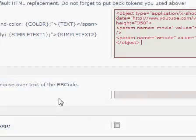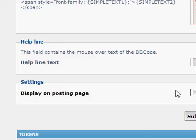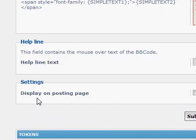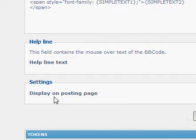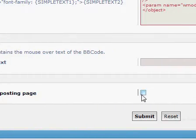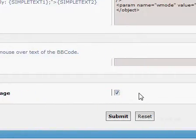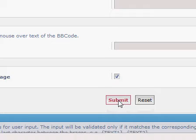Don't forget, tick this as well, display on posting page. That'll just make it easier for users to know about the BBcode, be able to use it, submit.